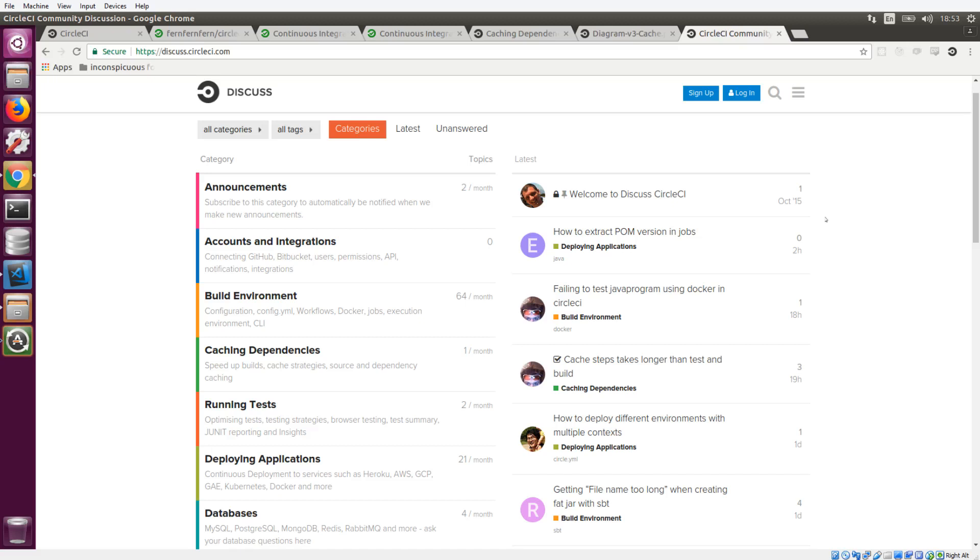If you enjoyed the video, do hit that like button and make sure you subscribe to the channel so that you can get more cool videos about CircleCI. If you want to come hang out with the community, you can join us at discuss.circleci.com. And that's going to be it. Thanks for watching.